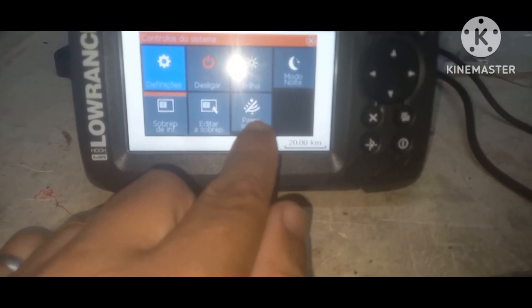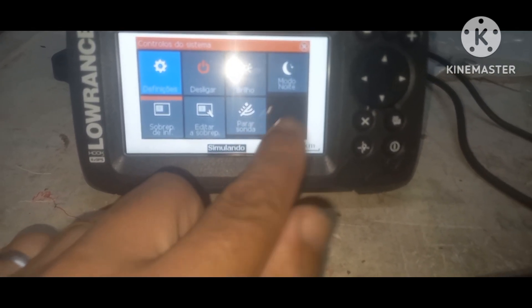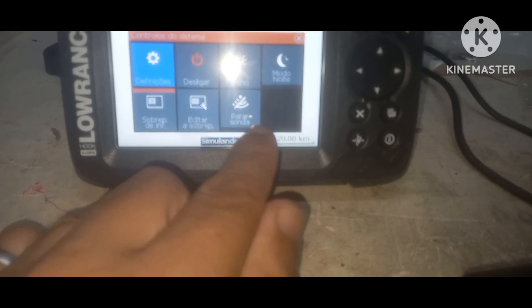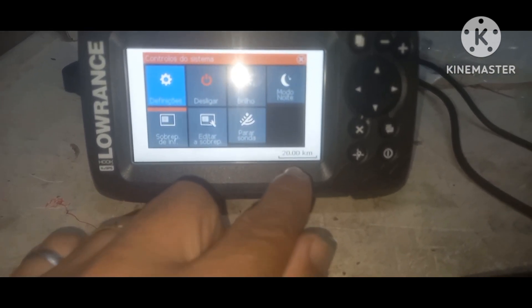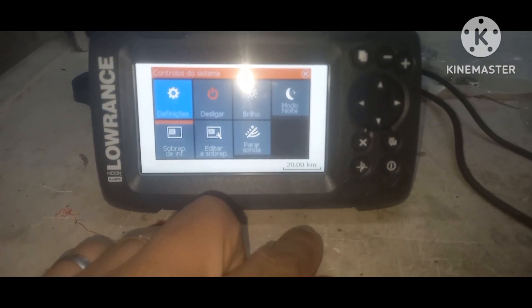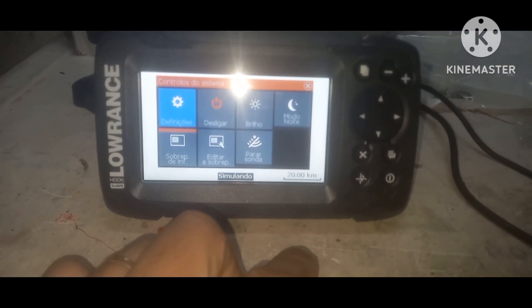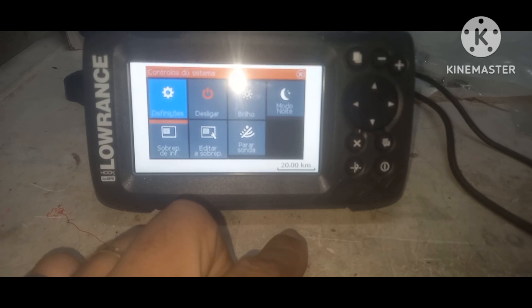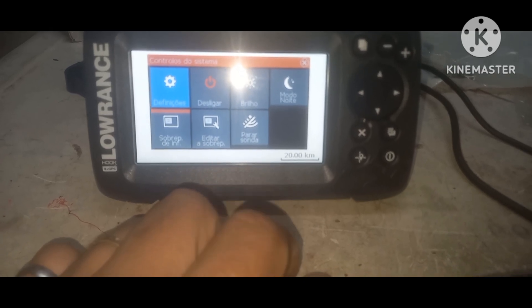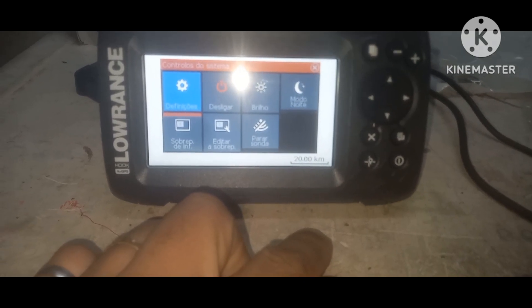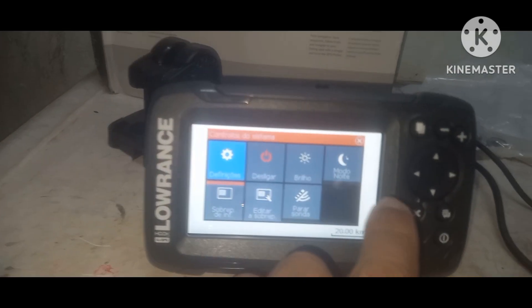Agora se você quiser que a sonda pare, se está navegando e não quer que pare, só vir aqui e apertar em parar, certo? Eu botei como 20 metros. E aqui, vamos entrar aqui no menu.